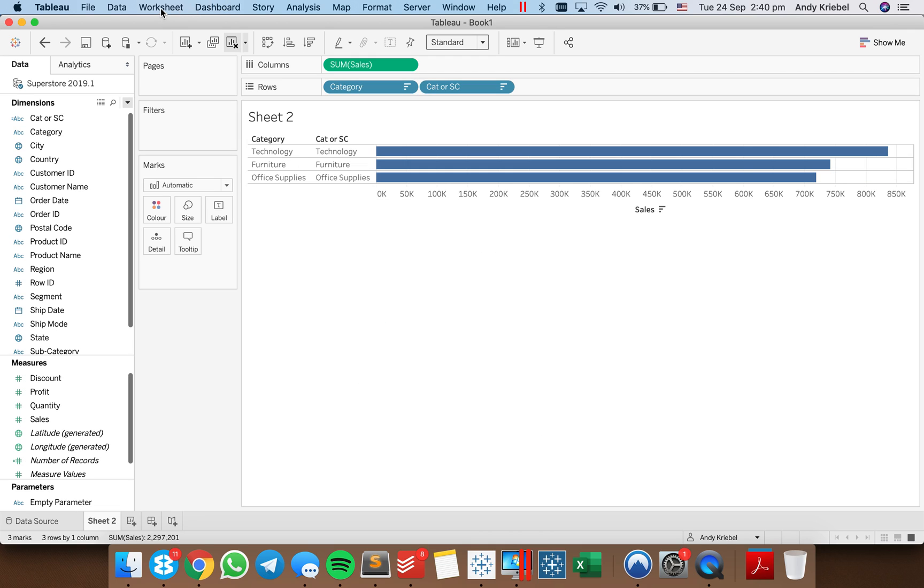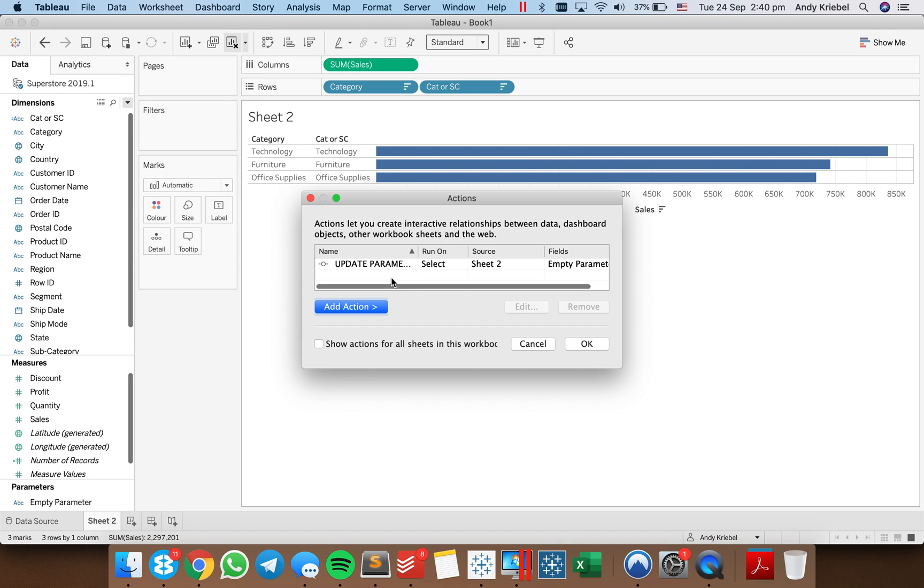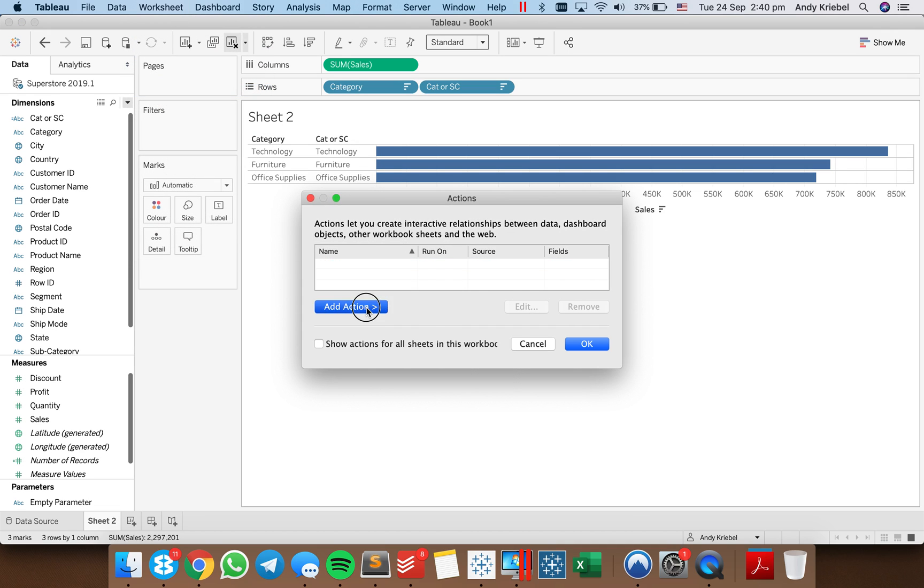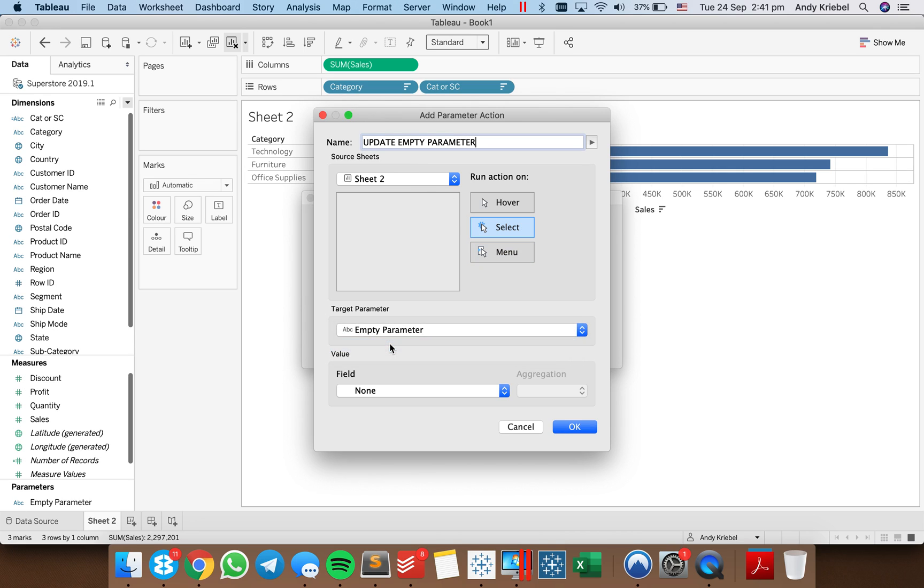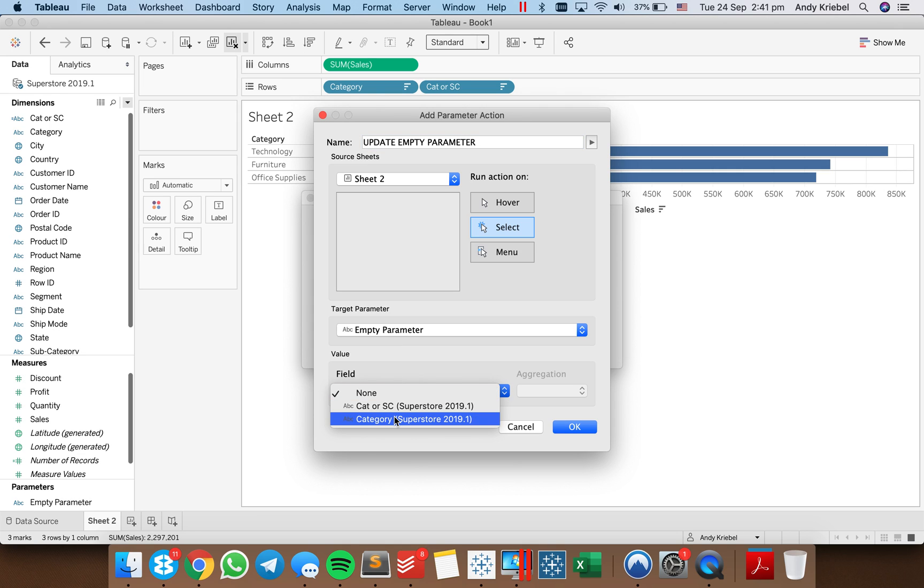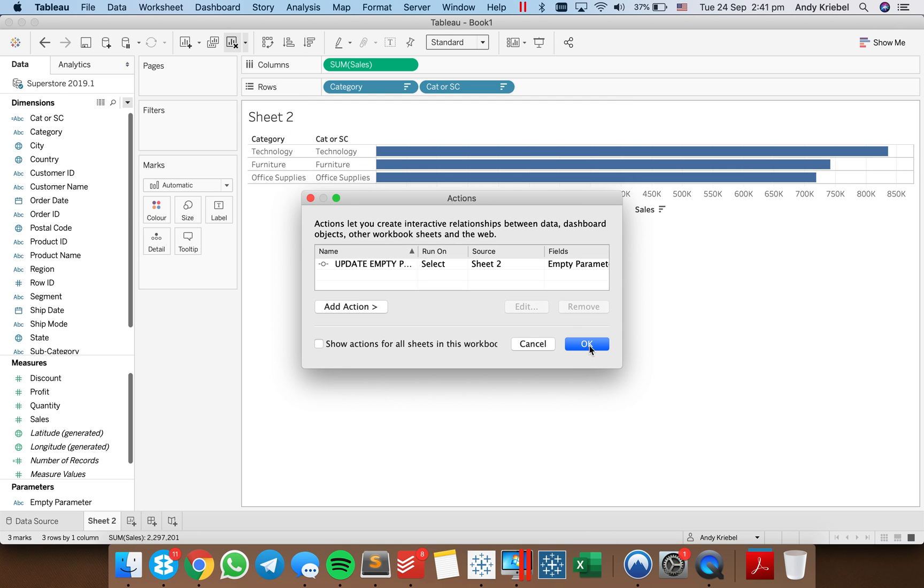So now I need to set up my parameter action. I'm going to go up to worksheet, actions, and I'm going to add a new action. That is a change parameter action. So update empty parameter. I'm going to do it on select. The parameter I want to update is the empty parameter and I want to update it with the new calculation I just made. Hit OK. And hit OK again.